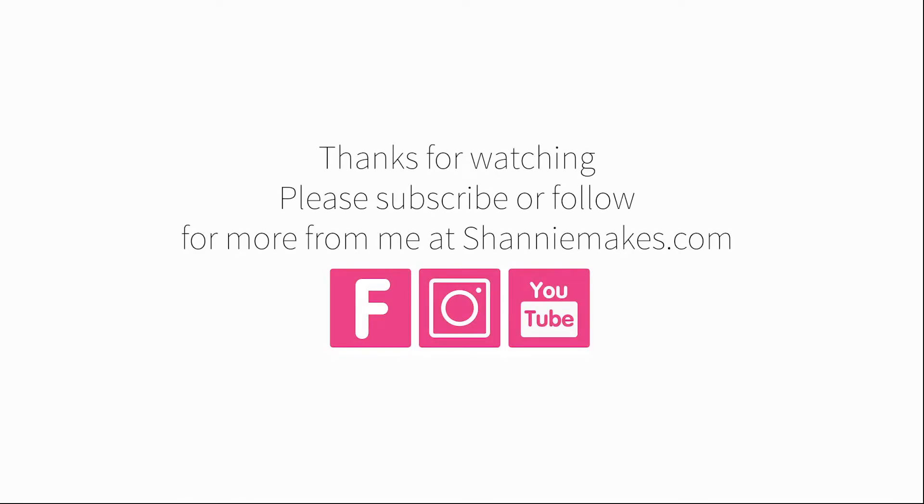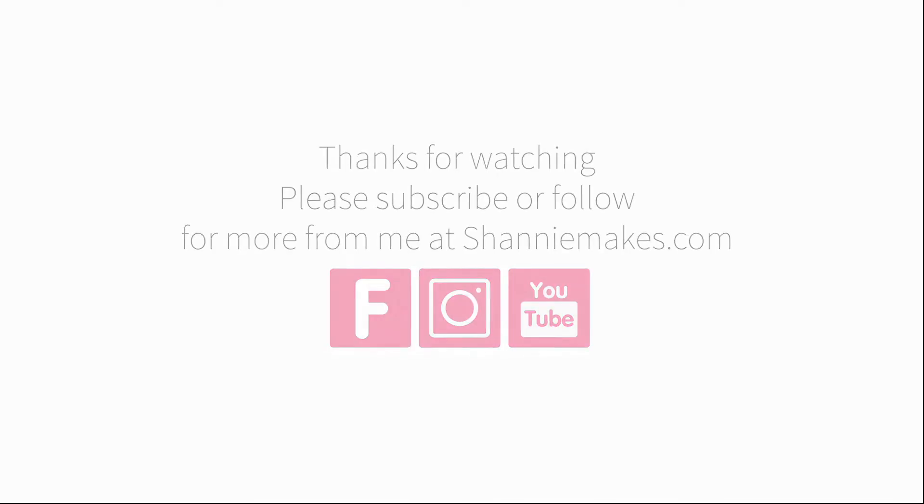Thanks for watching, please subscribe or follow for more from me at Shani Makes. See you next time!